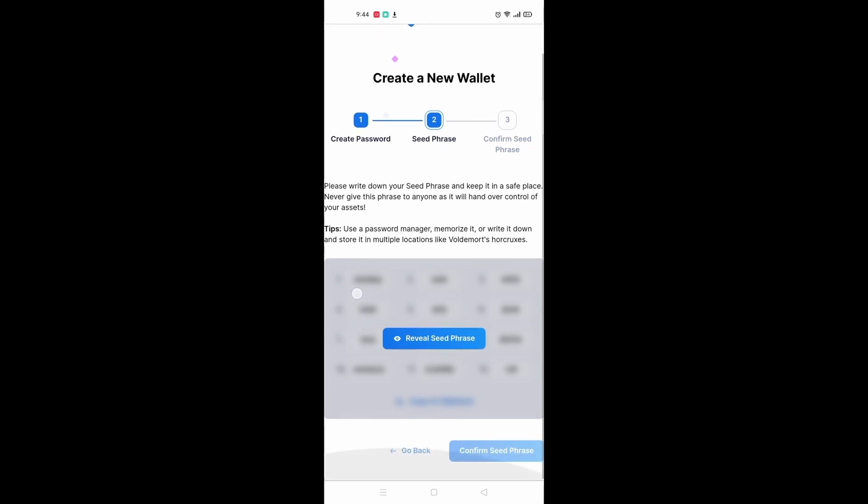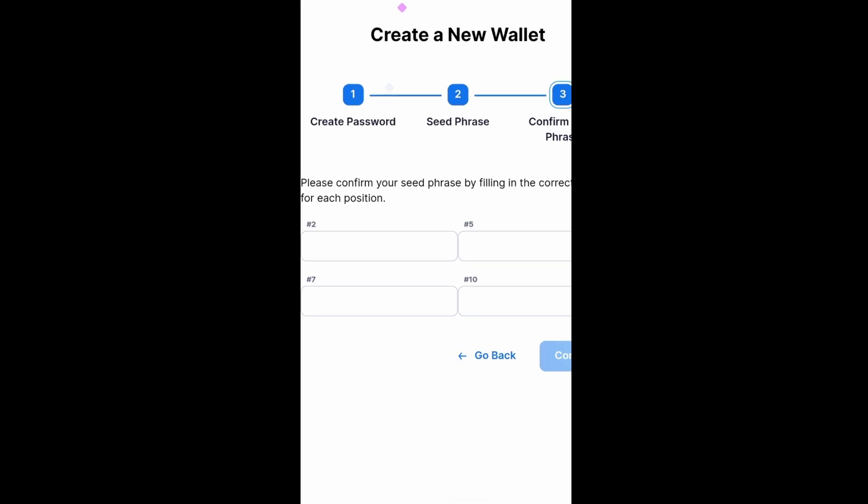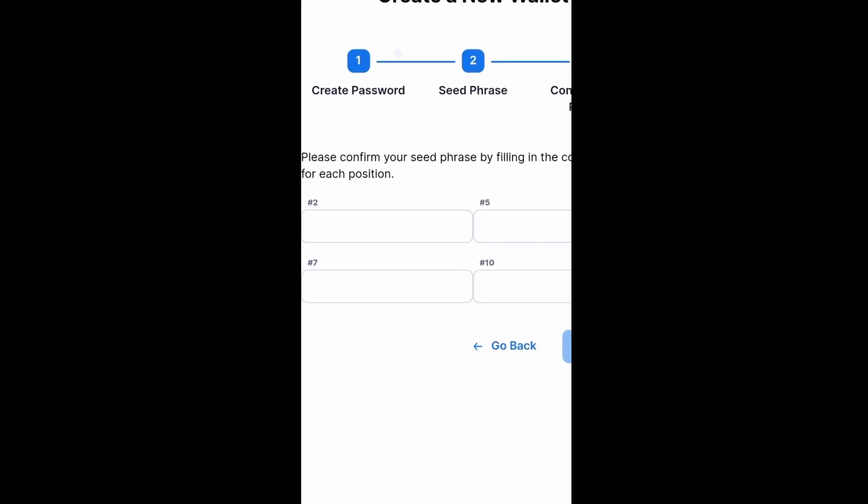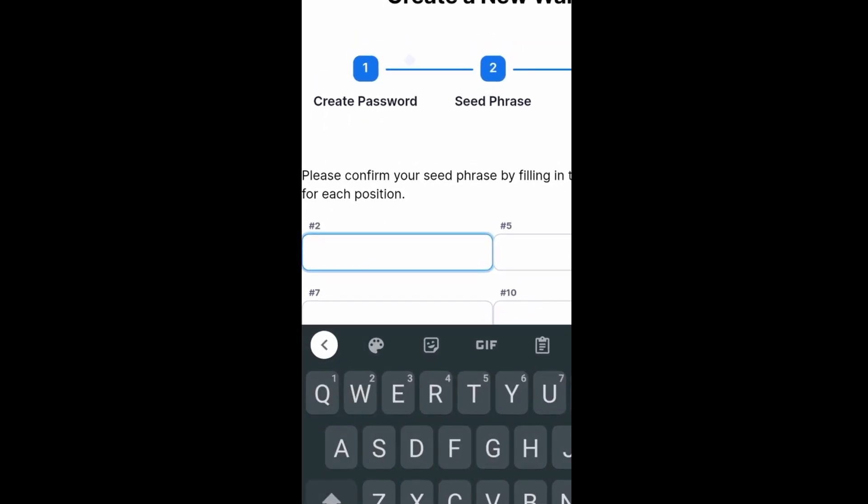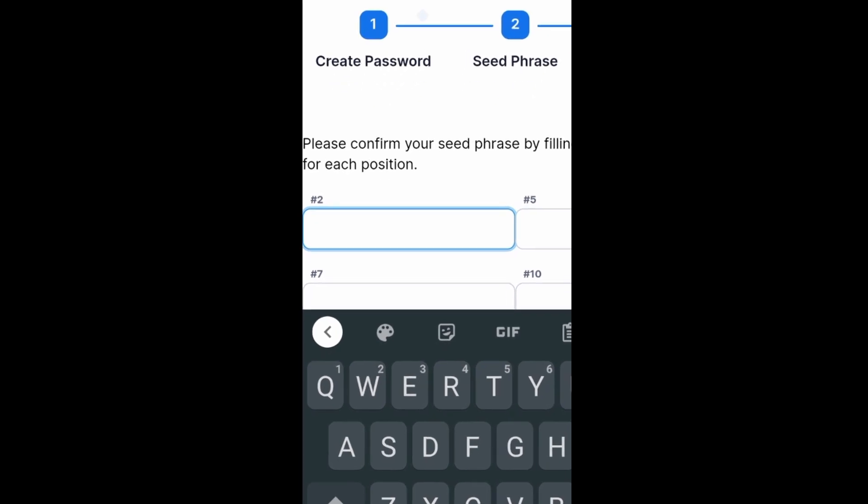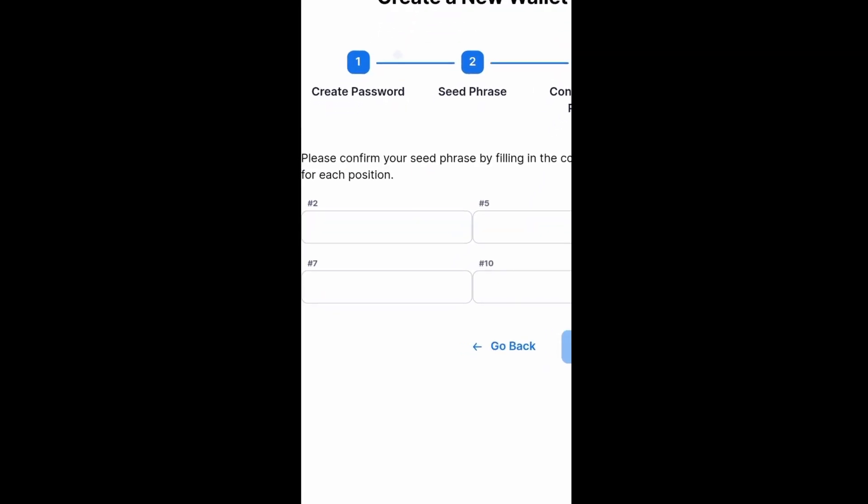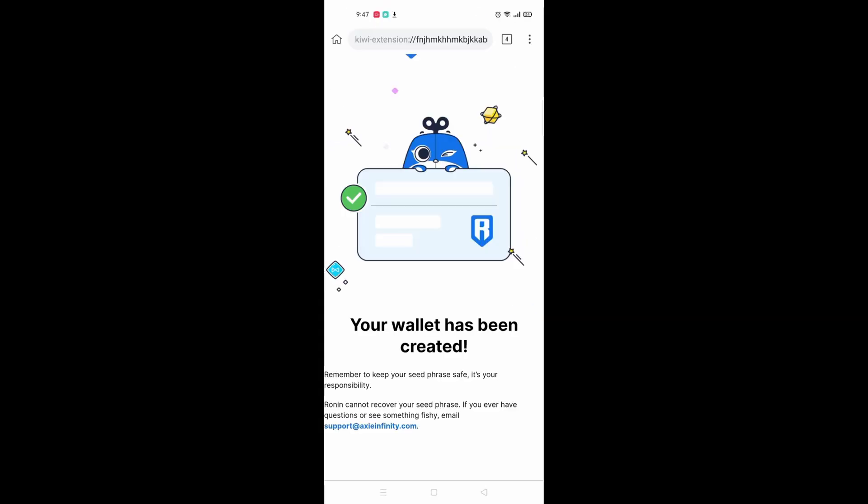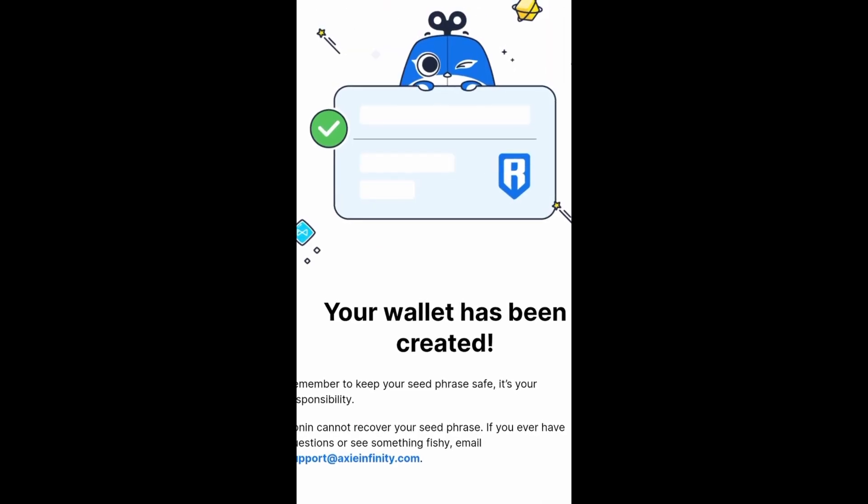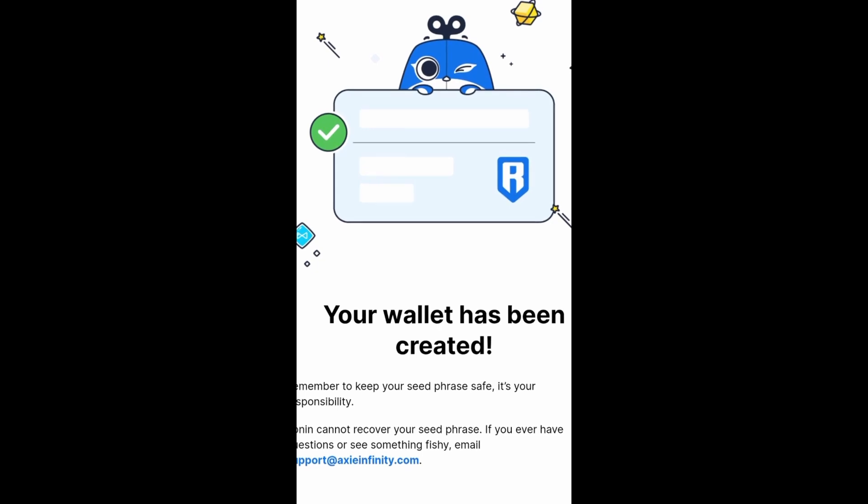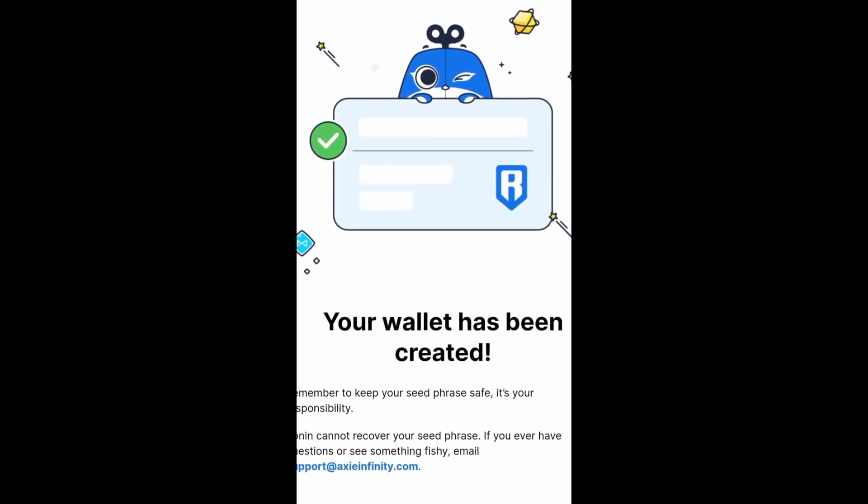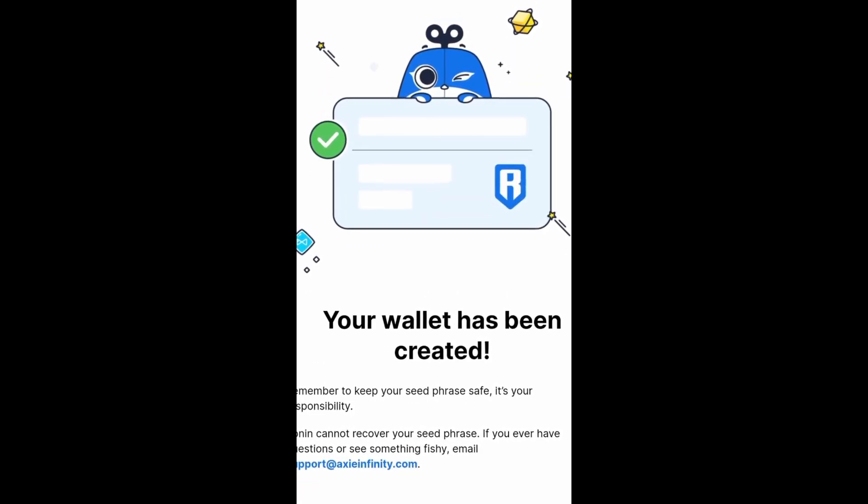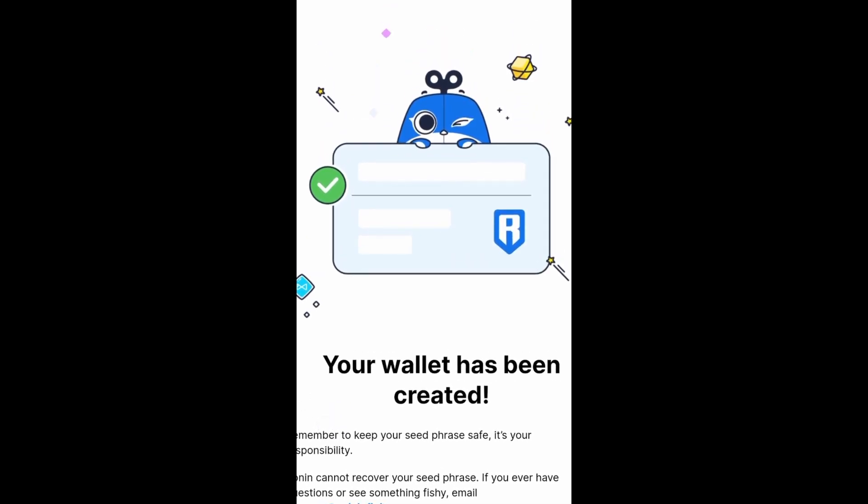Once you have written down everything, click on confirm seed phrase. This next screen will pop up and they will ask you which is the seed phrase in each position. Write down the correct seed phrase as accurately as possible to confirm your account. Once that is done, you will see this pop up saying your wallet has been created. This means you now have a Ronin wallet.